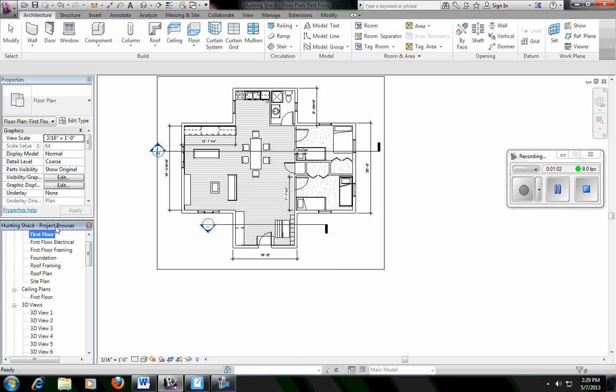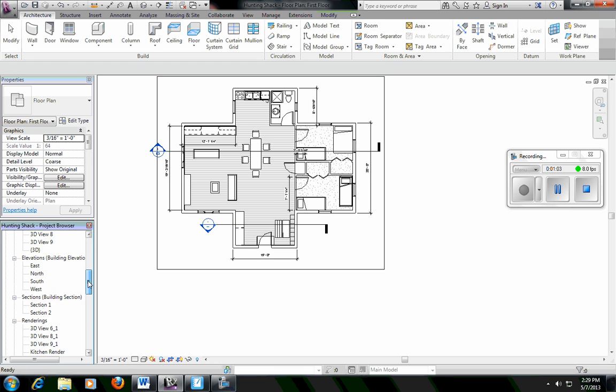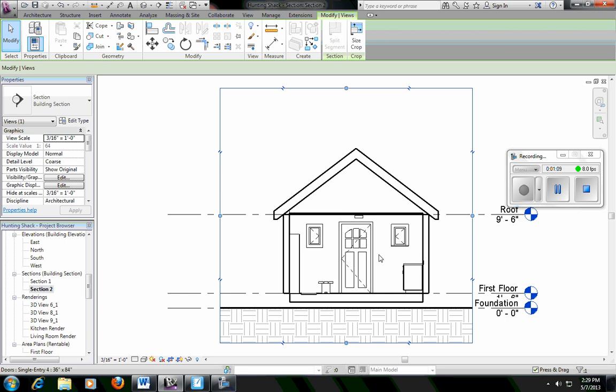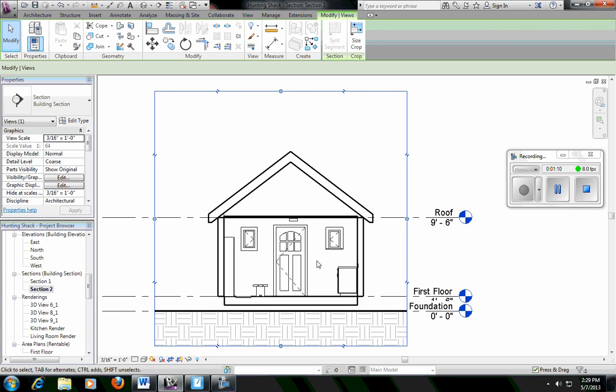Now I'm going to search in my project browser until I see sections. I already had one section view drawn, so I'm going to look at section two. Then it automatically creates it. That's what it's going to look like standing in front of my door looking out. That's how we create a section view.